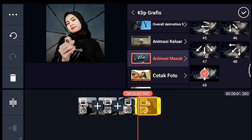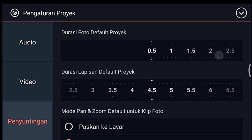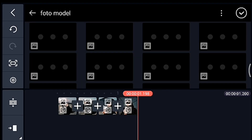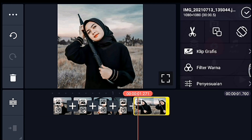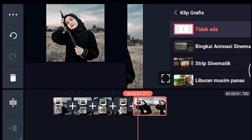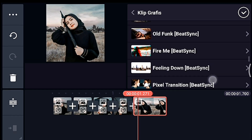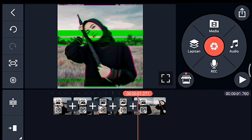Animasi masuk 49 ya. Oke jika sudah, kalian ke akhir, klik pengaturan penyuntingan durasi fotonya 0,5, tambahkan 1 foto. Oke jika sudah, klik fotonya, kita tambahkan klip grafis. Kalian cari klip grafis yang namanya fire me dari Pitching, kalian pilih yang nomor 6, oke centang. Setelah itu kalian simpan.